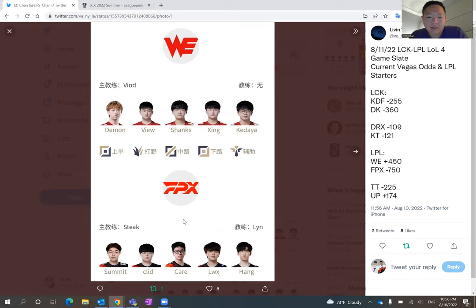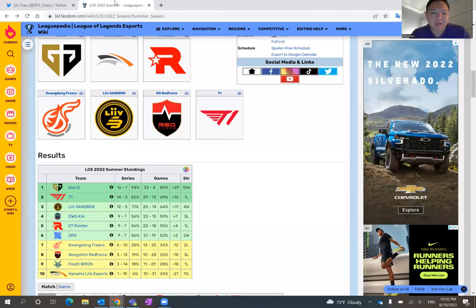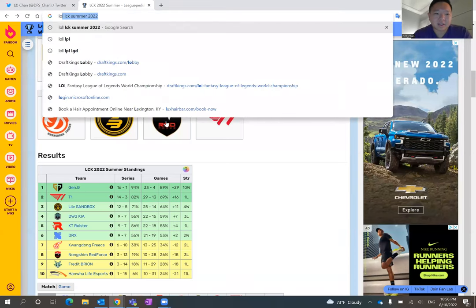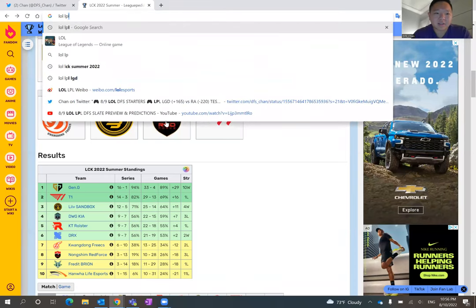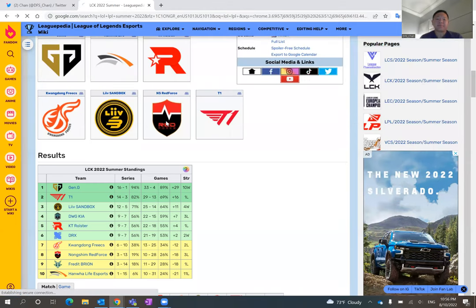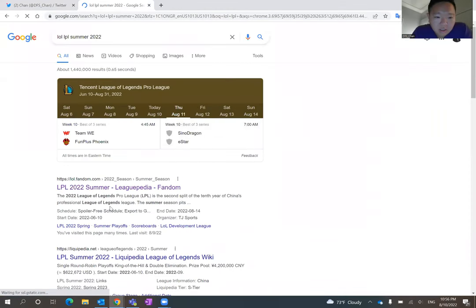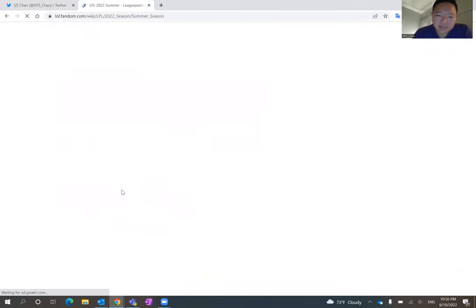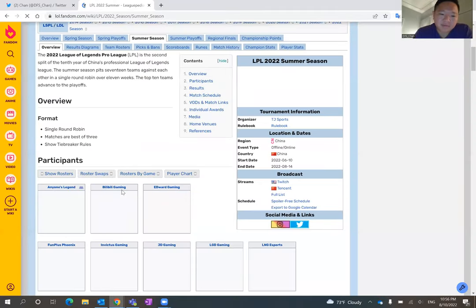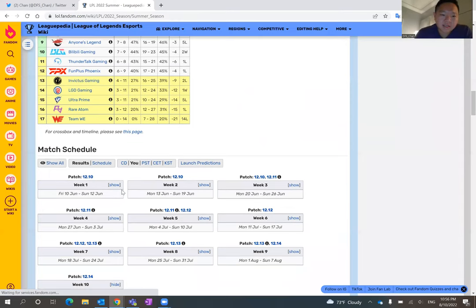Also the roster-wise, FPX has better players. Shanks for WE has been okay, but Demon and Vue have been really bad. I like FPX. I don't know how else I can put it. But let's look at the standings just in case.